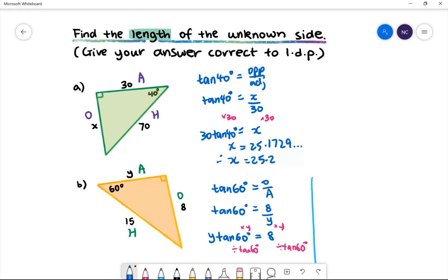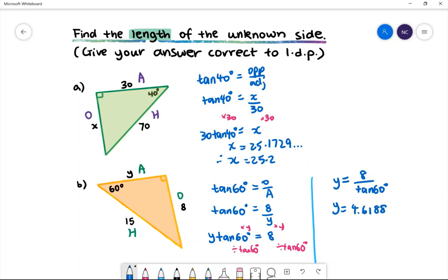We are left with y is equal to 8 divided by tan 60 degrees. Put this into your calculator and you will get 4.6188, which is approximately 4.6.